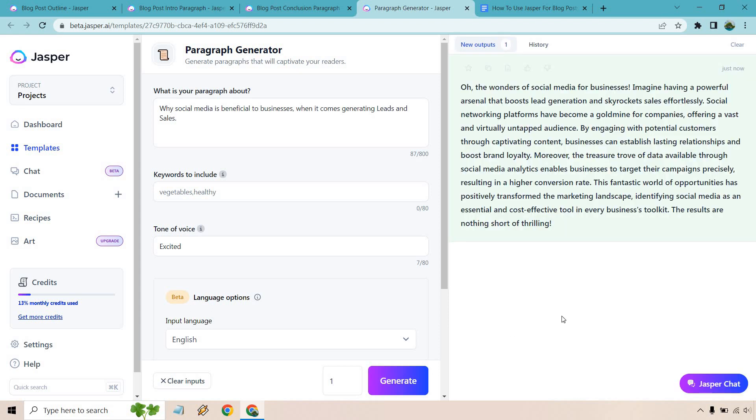And here we go again. Oh, the wonders of social media for businesses. Maybe that's a little bit too excited. You could probably take that out. It's up to you, right? But that's what we get for putting tone of voice excited.